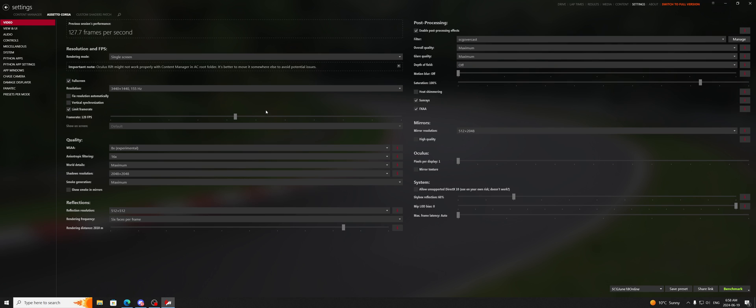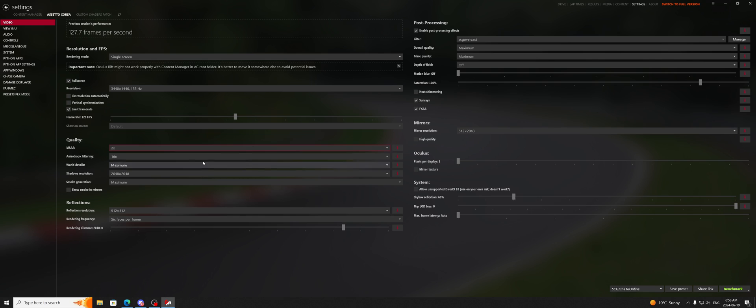If you do these things, personally I run 2x, FXAA on, and I leave TAA on with a 50% blur rate, that is the happy medium for me with my system. I have a good system, I can run that no problem,